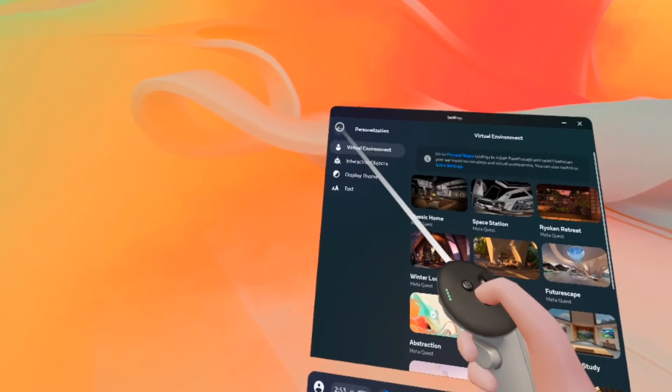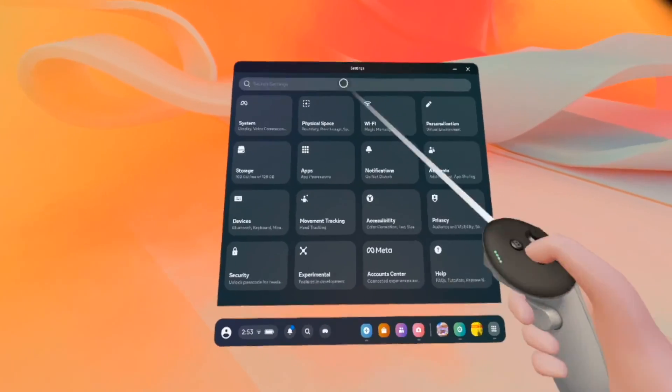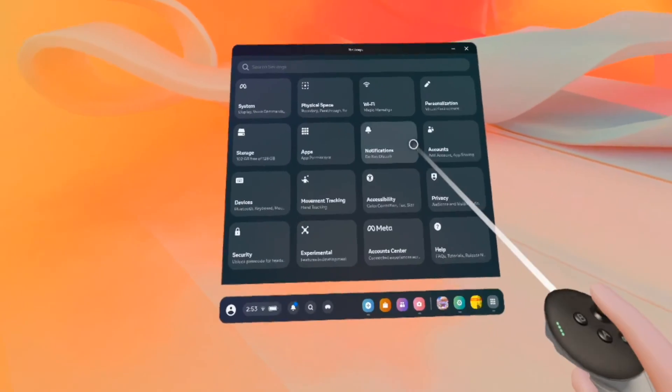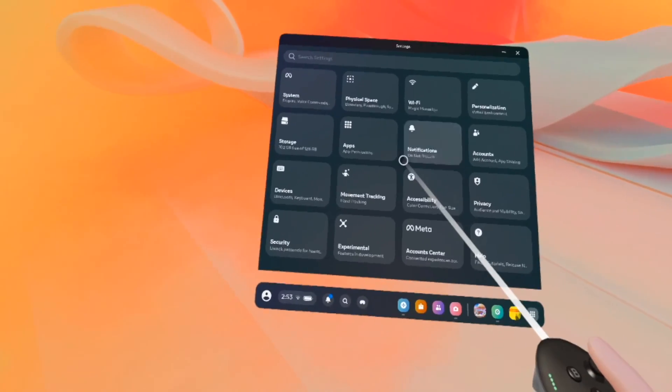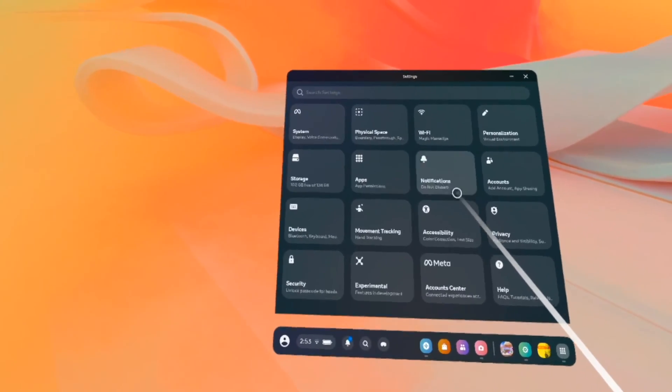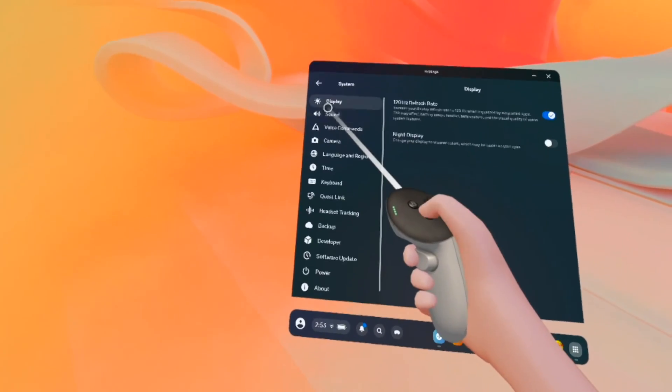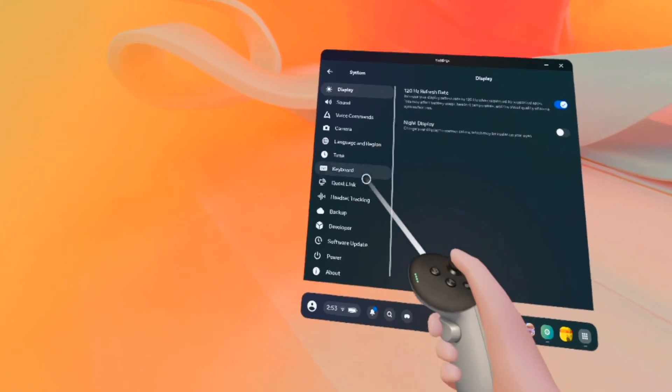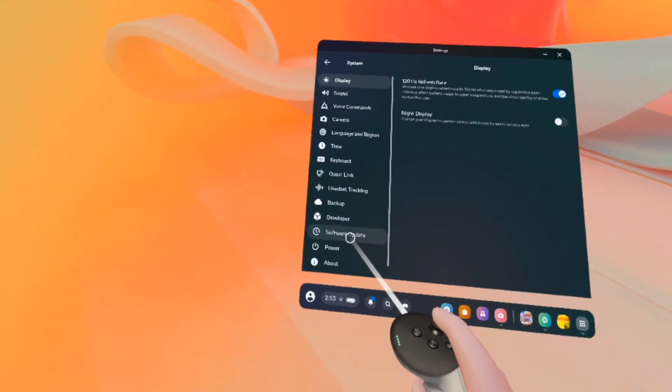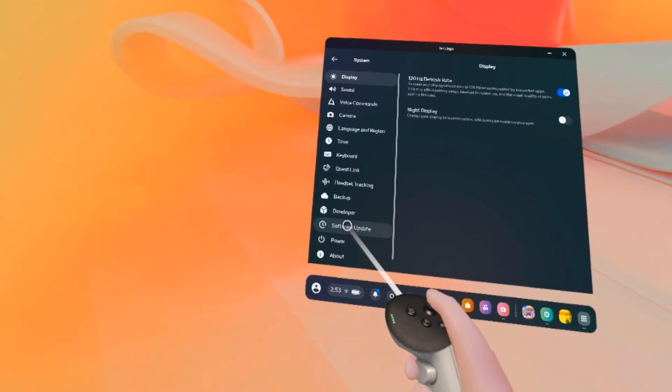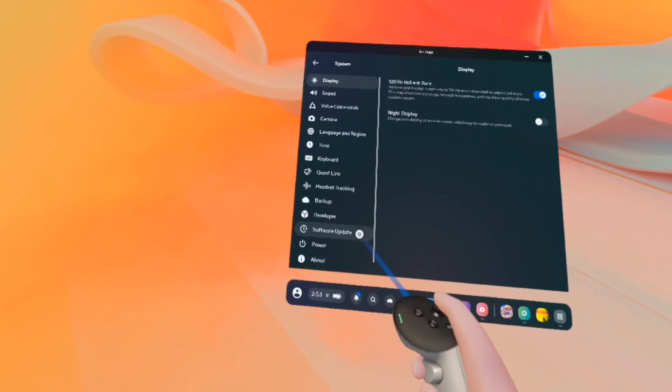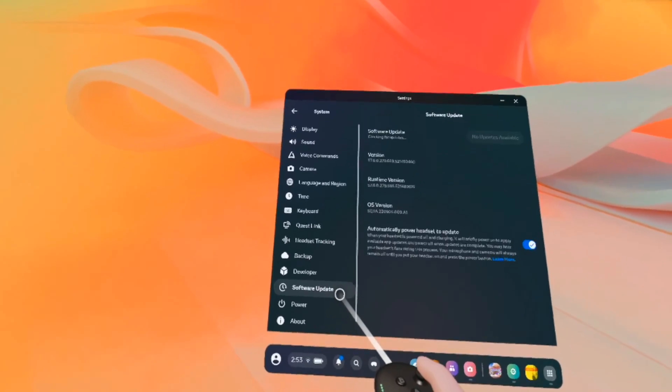Then in settings, usually when you open it, it looks like this with many different options. The one that you need to select is System. It's the first one. Tap on it and then go all the way down where you see Software Update. Tap on it.